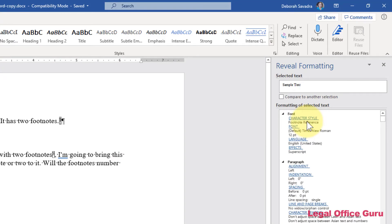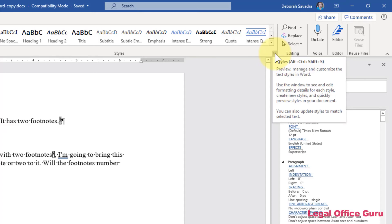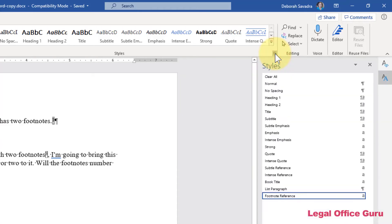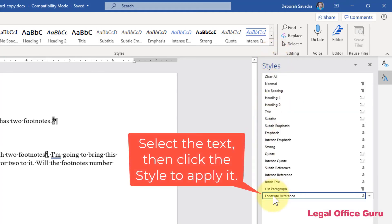but in case it doesn't in a document that you're working with, you can go up here on the Home tab to Styles and click on this launcher arrow in the lower right-hand corner and apply the footnote reference style to it.